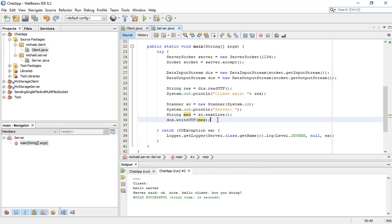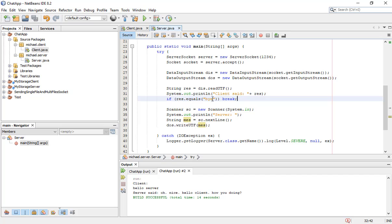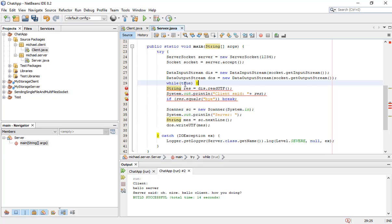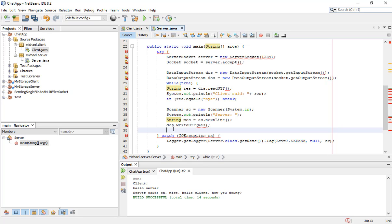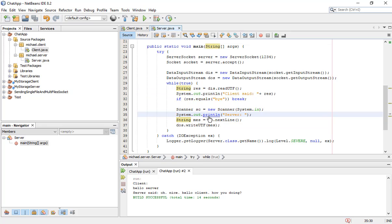Do the same on server. Put the while true here and add the break condition when message equals 'bye'. Just run it.